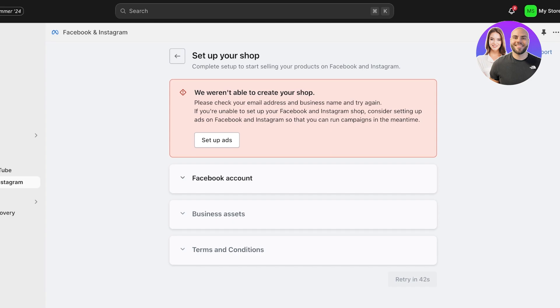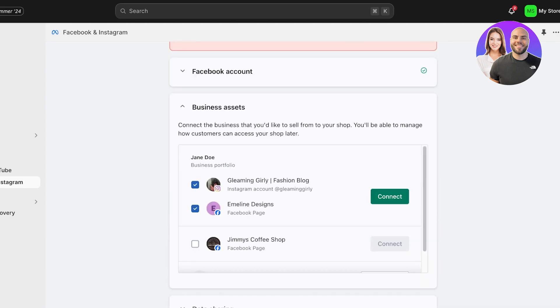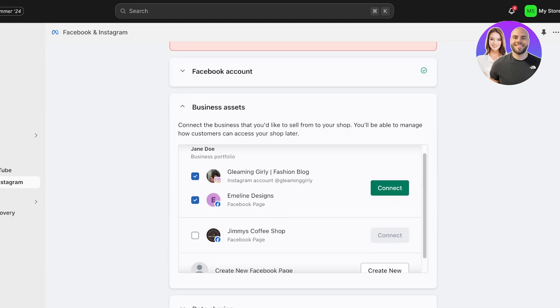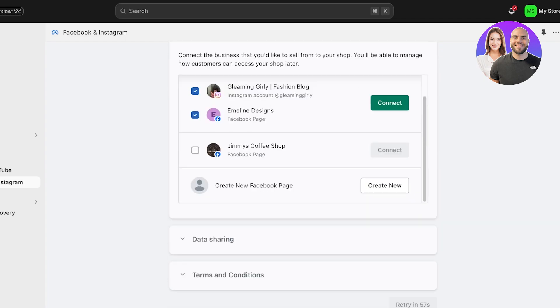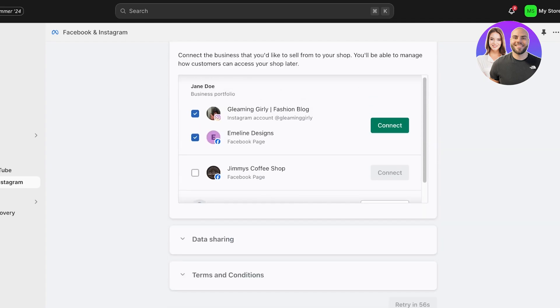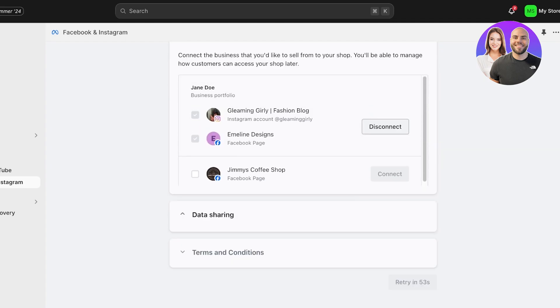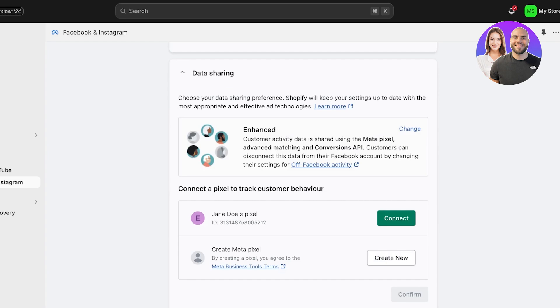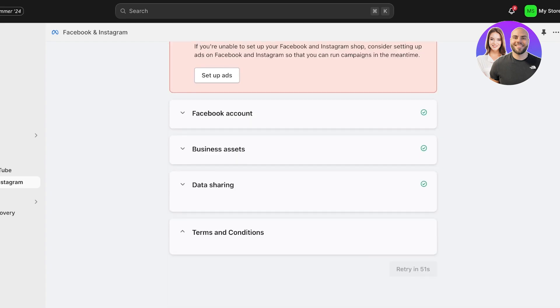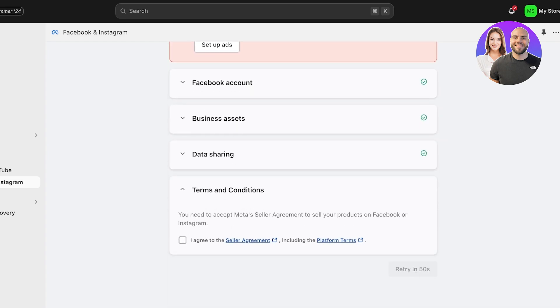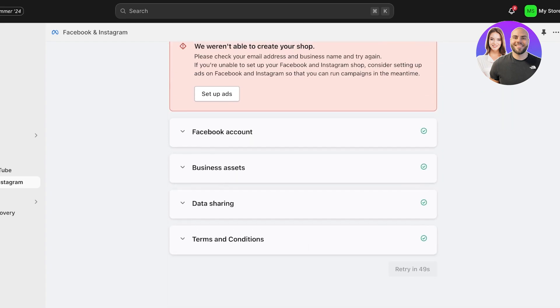And because I already have two pixels on Facebook, it might have some issues creating another one, so I'm just gonna connect to my Facebook account like so. And then you guys can see now it's displaying my Facebook assets. So I'm going to click on Connect.